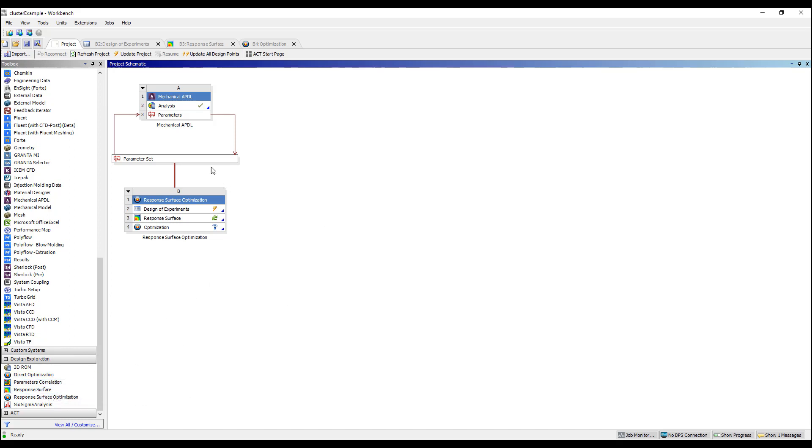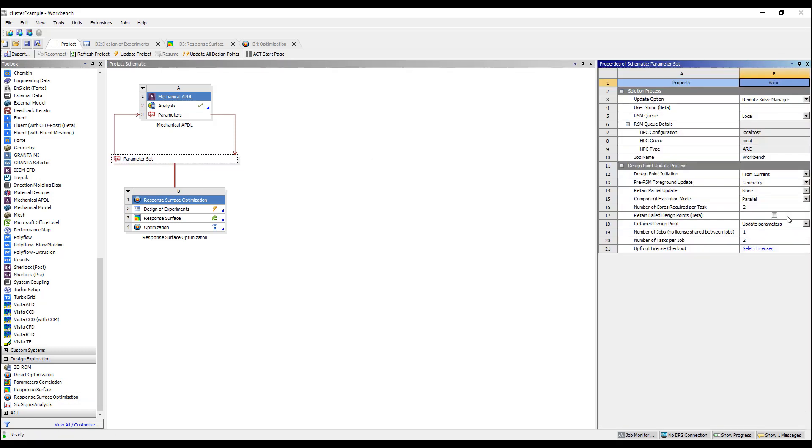You can also use this to leverage the ANSYS RSM capabilities, which allows you to run multiple simulations at the same time, provided you have the right license setup and the license server available.